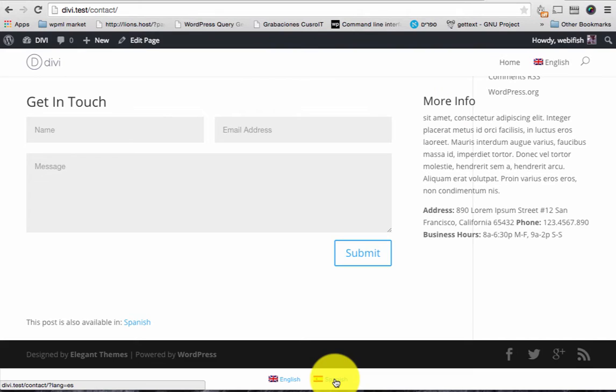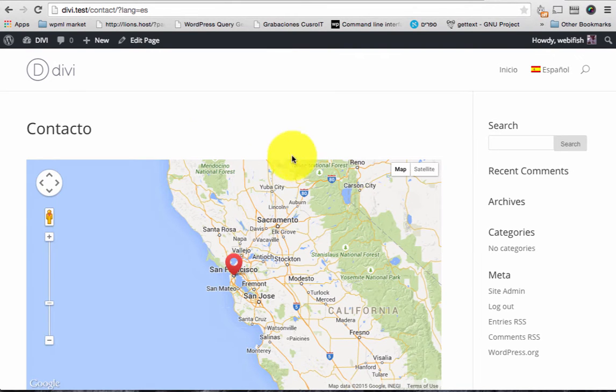Okay. Now that the page is loaded, let's go to the Spanish version of the contact us page. See what we have now. As you can see we have the contacto. The page title is translated.